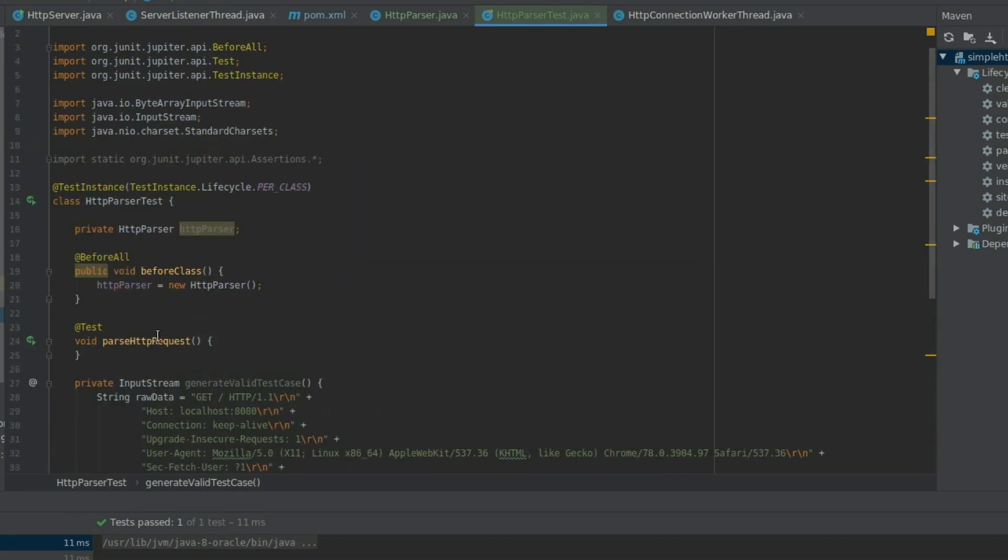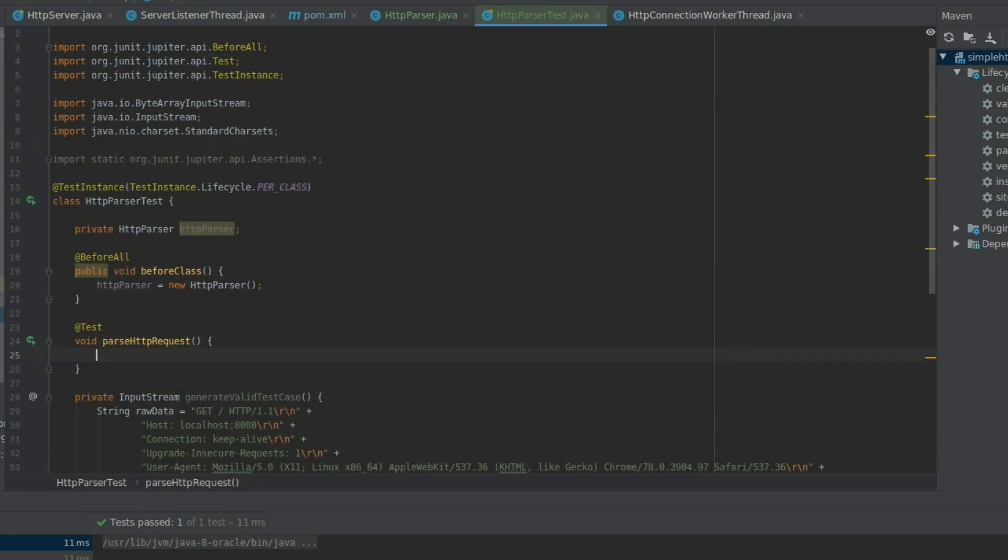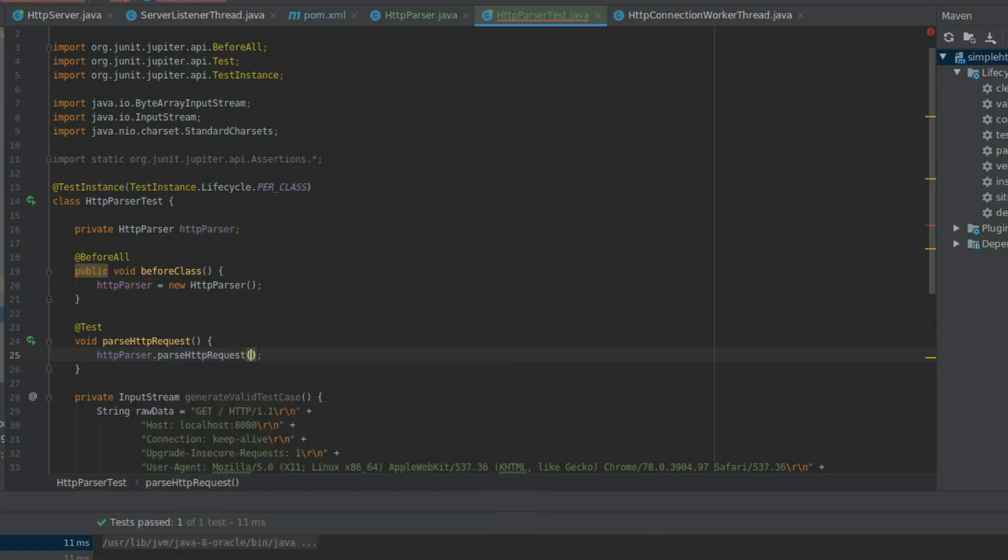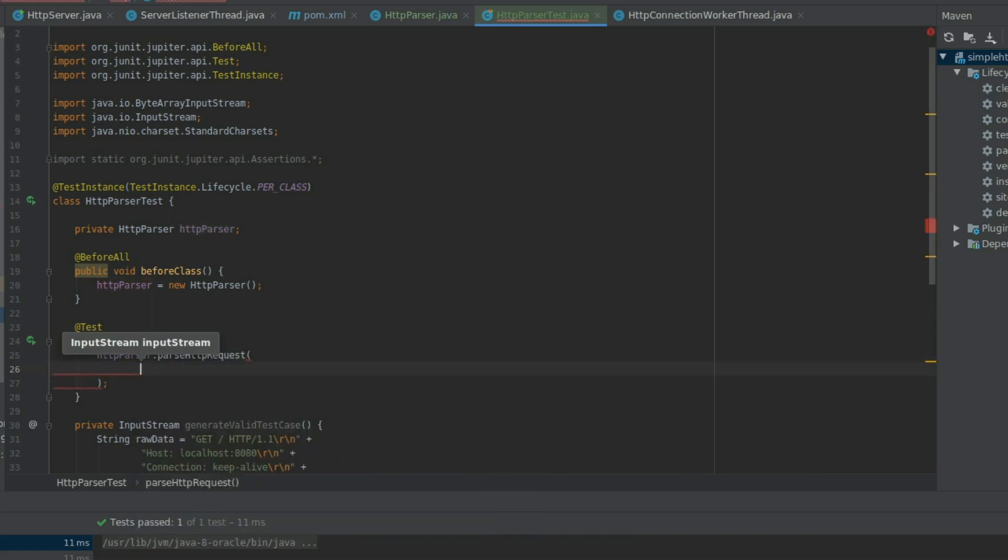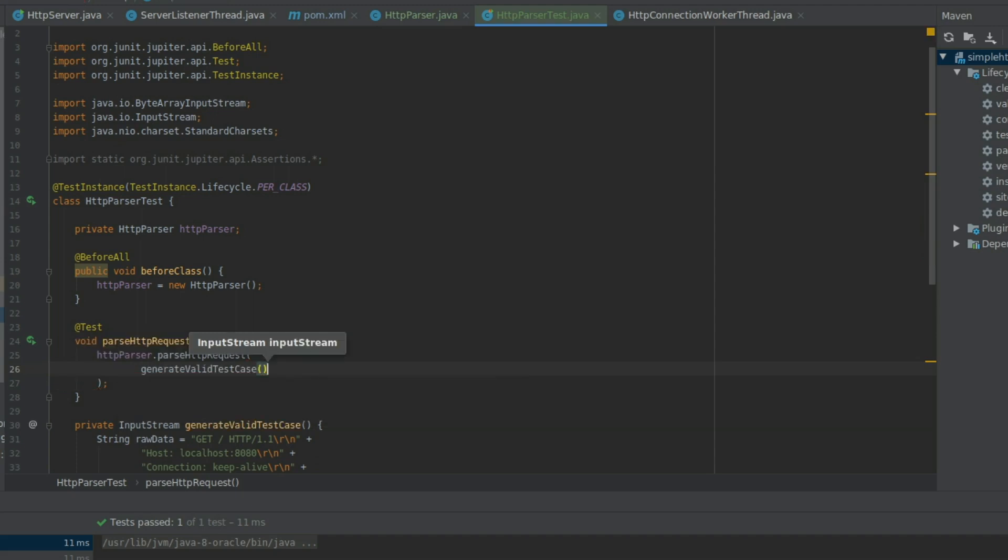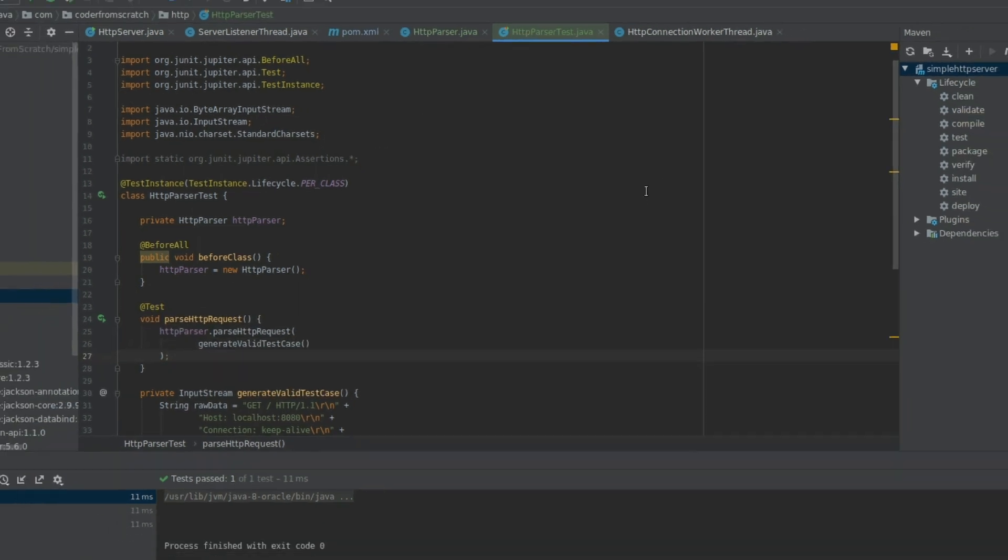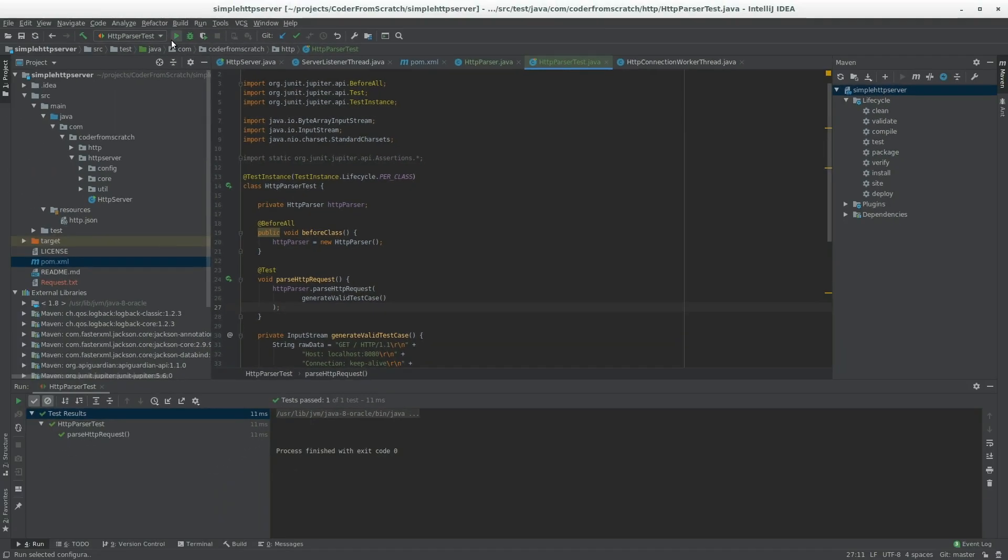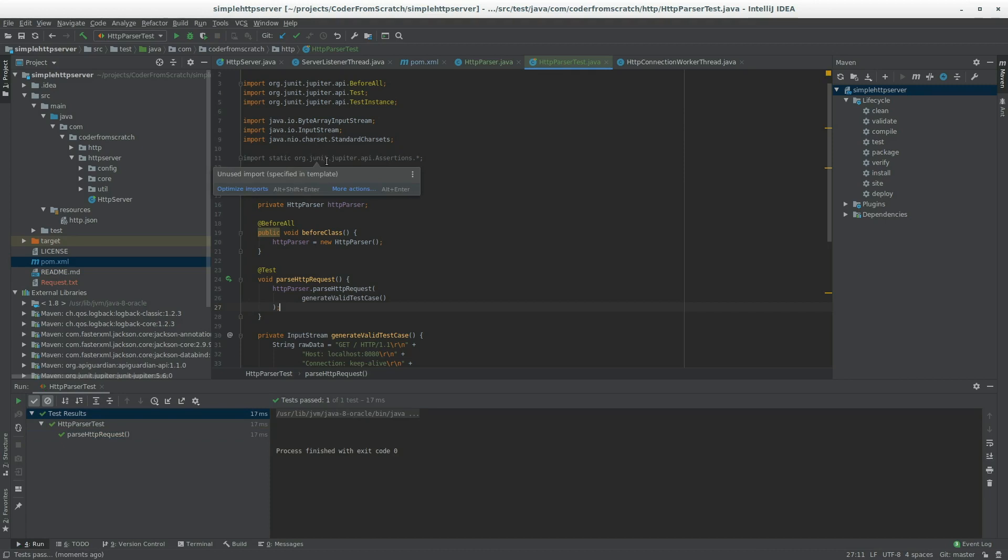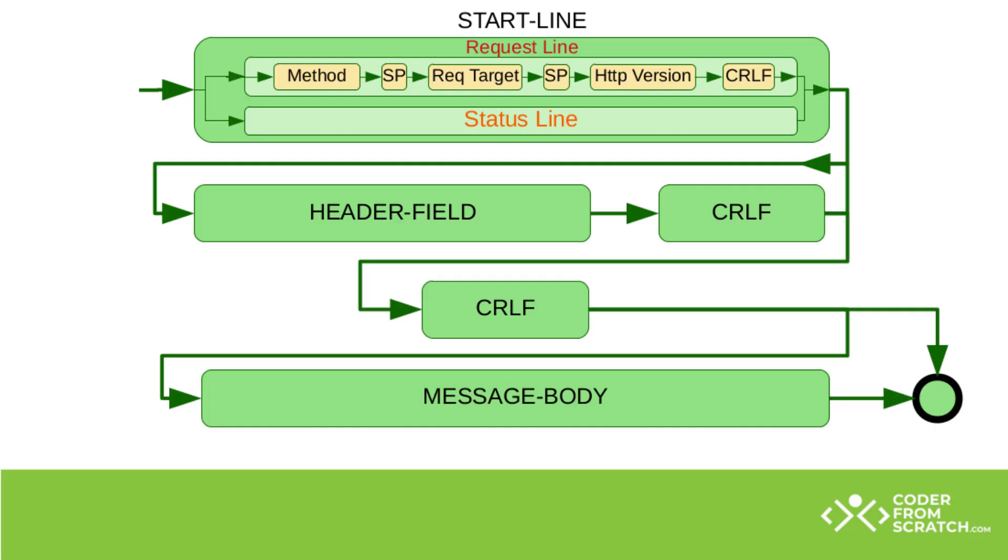And now we return the input stream. Now inside the test method, we are going to call the method on the parser. So parseHttpRequest. And we are going to use this input stream for our test case. Save. And let's give it a run. Just to see if everything is working correctly. And it is. So good. Now we have a quick way of executing our parser and test it with some data.